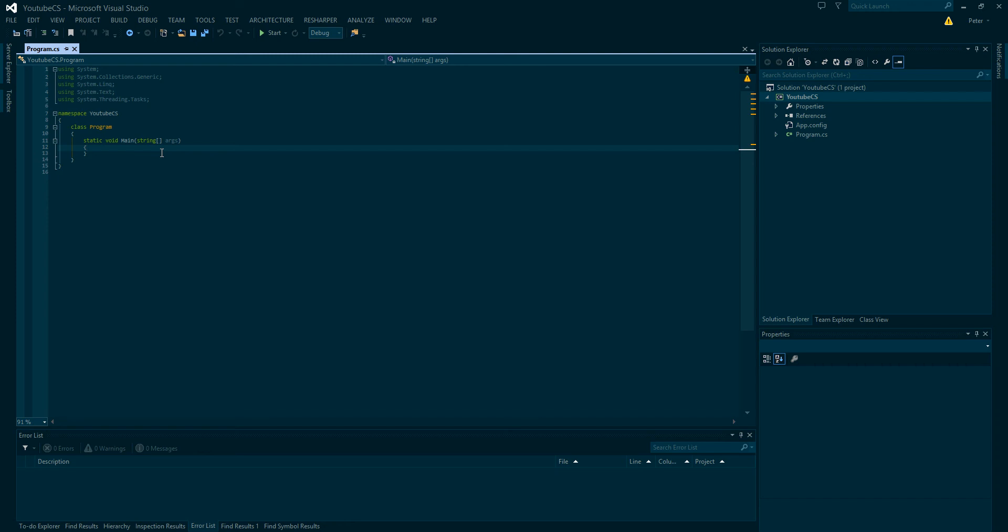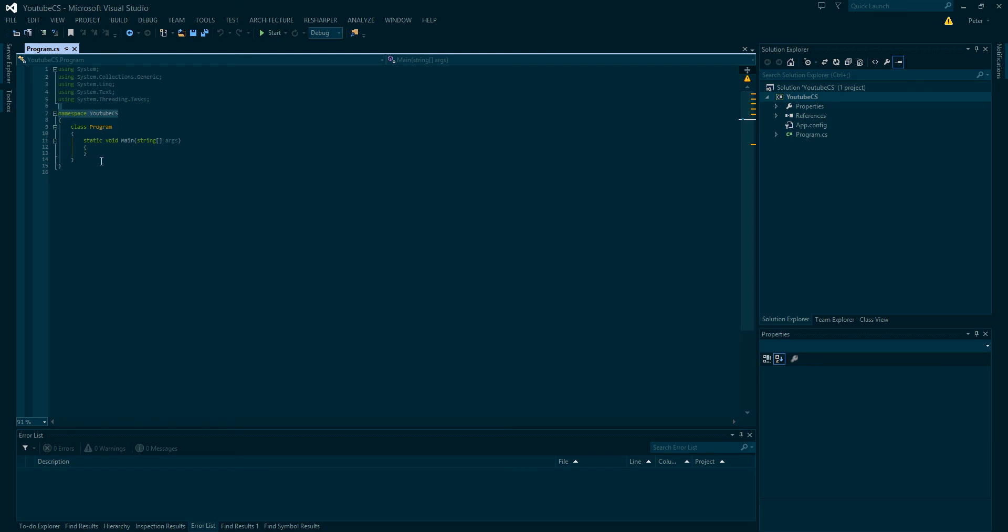So anyways, we got our new program in C Sharp. Now, we're not going to really write a program. I'm just going to explain briefly the different things that come along with the C Sharp project. So C Sharp isn't C Sharp without classes. It's a strictly object-oriented programming language. And if you don't know what object-oriented programming is, do not worry about it. I'll explain the whole concept of OOP in a future video.